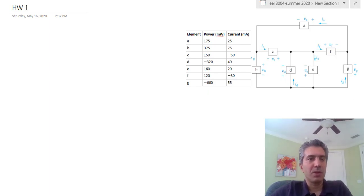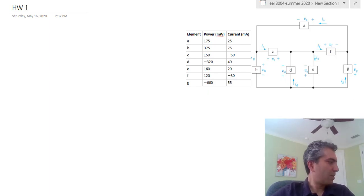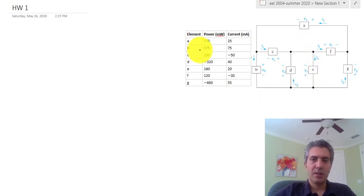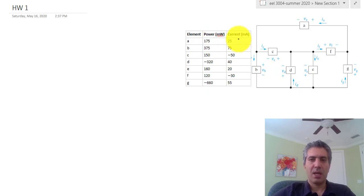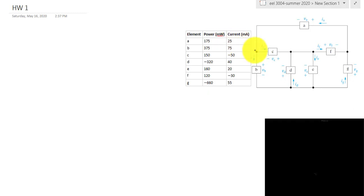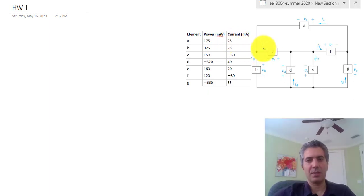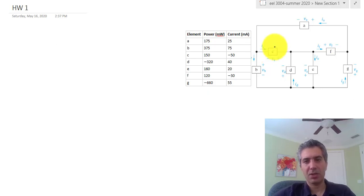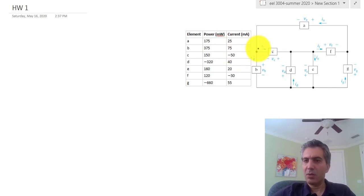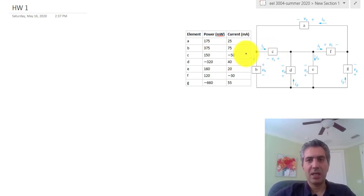This problem I'm going to do right now is question number 131 in the book. Basically, you have a network of electrical components connected to each other, and in the table you have the power calculated for each component and the current passing through them, with a certain direction for the current assumed. When the current is positive, it means the assumed polarity is correct. If a current is negative, it means the current is actually moving in the other direction — you don't have to change anything.